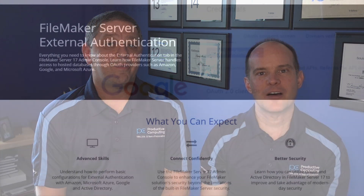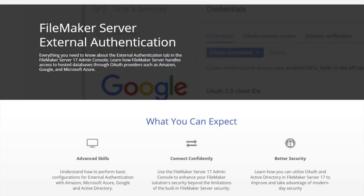Hello, this is Mark LaRochelle from Productive Computing, and I'm Stu, and we're here to talk about a new course offering from Productive Computing University. The name of the course is FileMaker Server External Authentication. That sounds like a mouthful. Let's talk about what this course is and why we created it. Stu, maybe you can tell us.